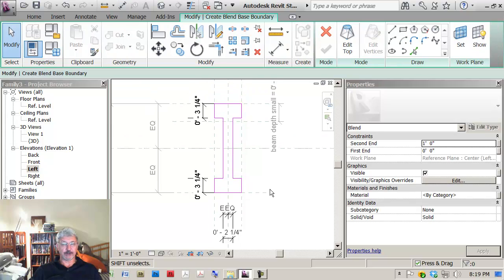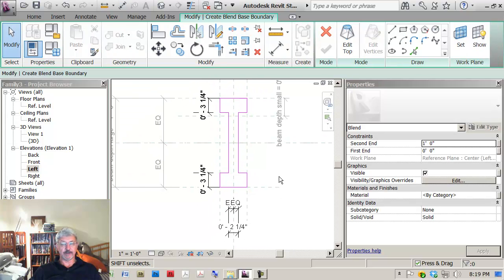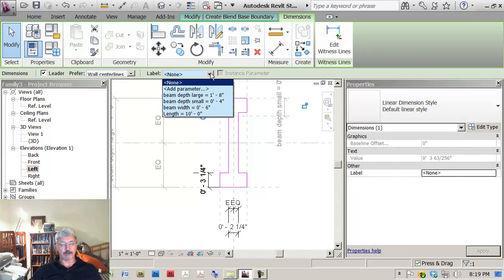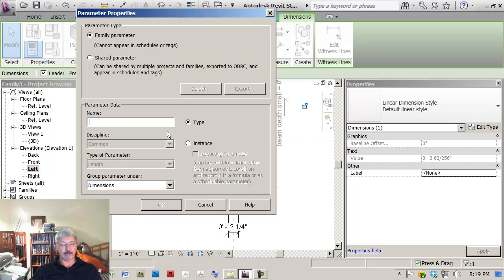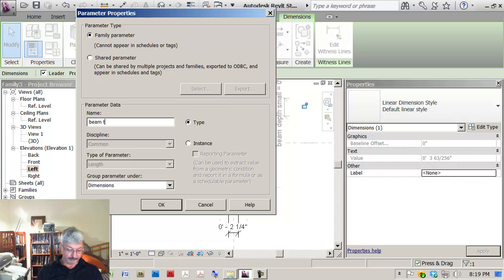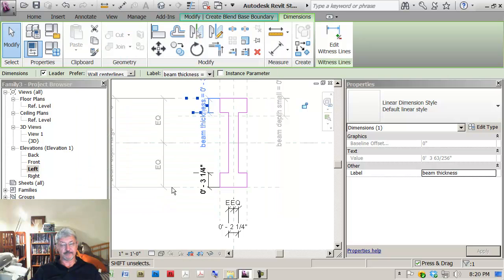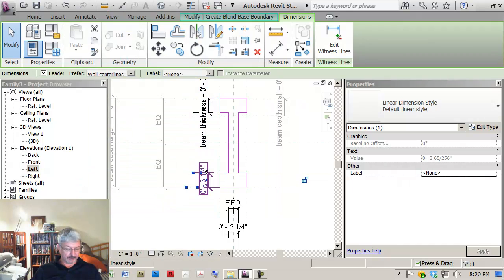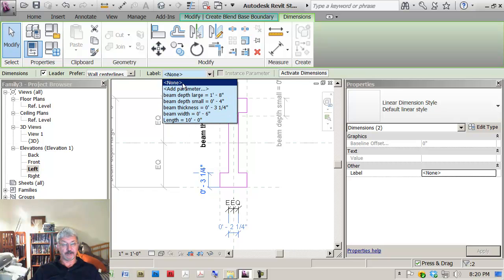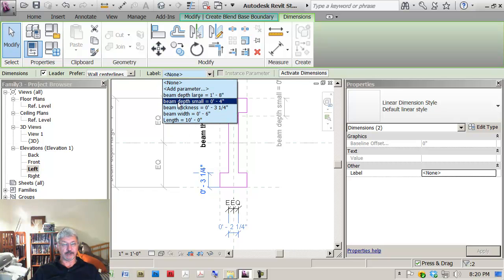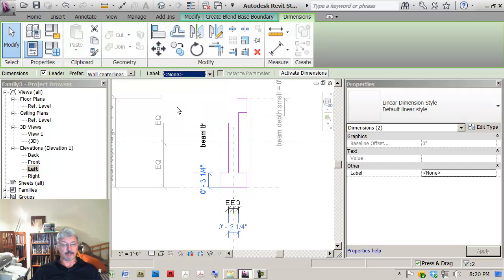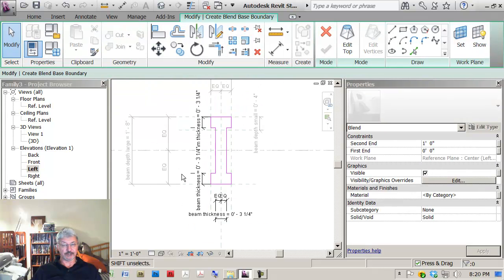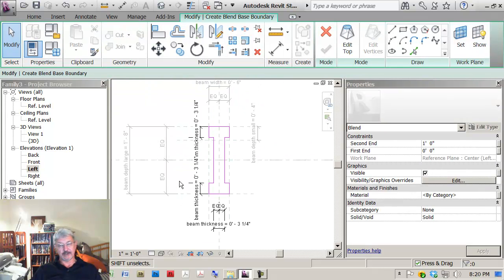Similar to what I did before, if I pick a dimension, I can come up here and create add parameter—beam thickness, also type parameter. And if I click on this and this, I held the control key so I got both of them, and then I came up here and picked on that to change the size now.